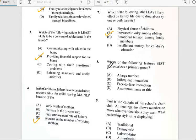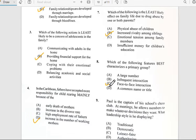Number eight says 'Which of the following features best characterizes a family group?' And it has to do with face-to-face interaction, so the answer for number eight is C.